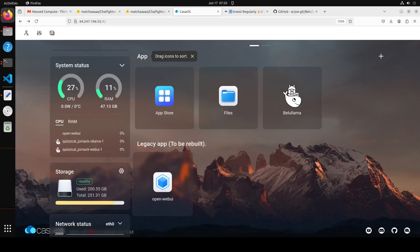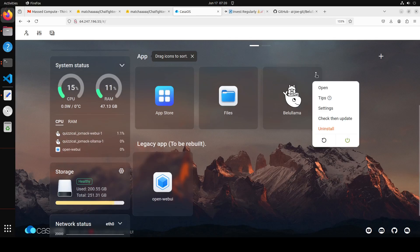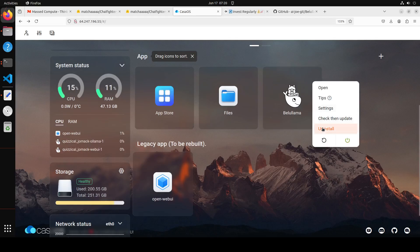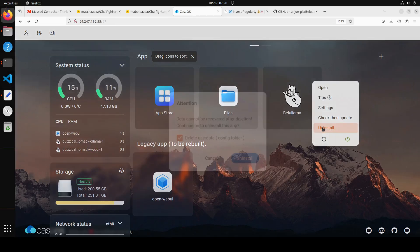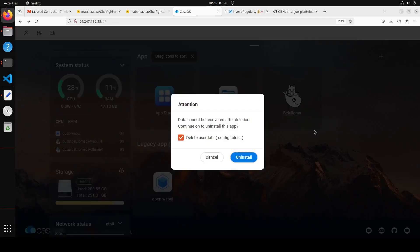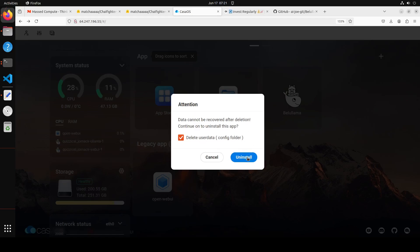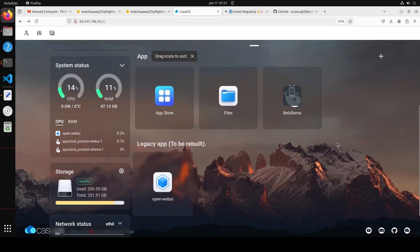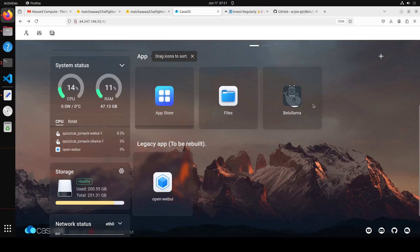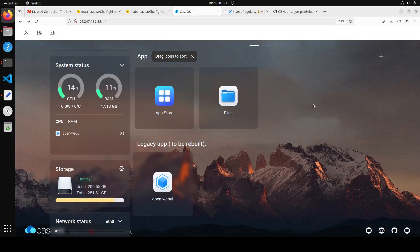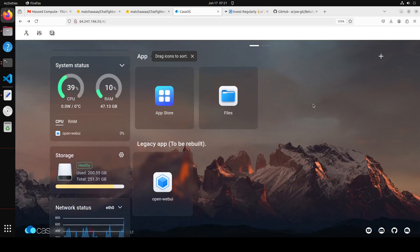And just like the installation is easy, uninstallation is very easy too. Just click on these three dots, and then here simply click on uninstall. And then it says the data cannot be recovered. So yep, that is fine, just uninstall it. So it is going to uninstall it. You don't have to run any OS command or anything like that. It's all gone.